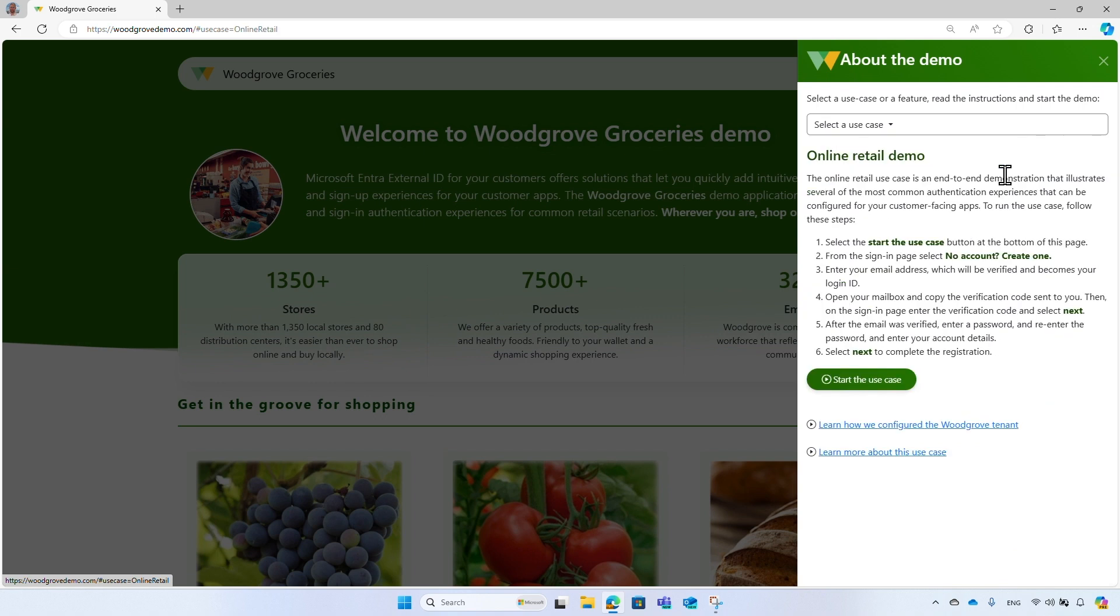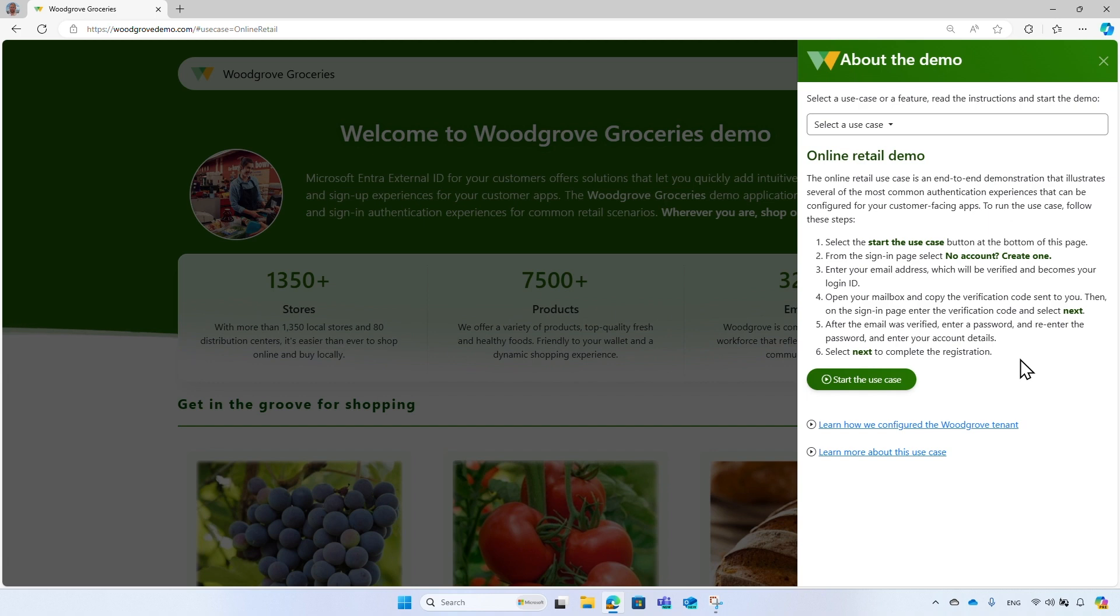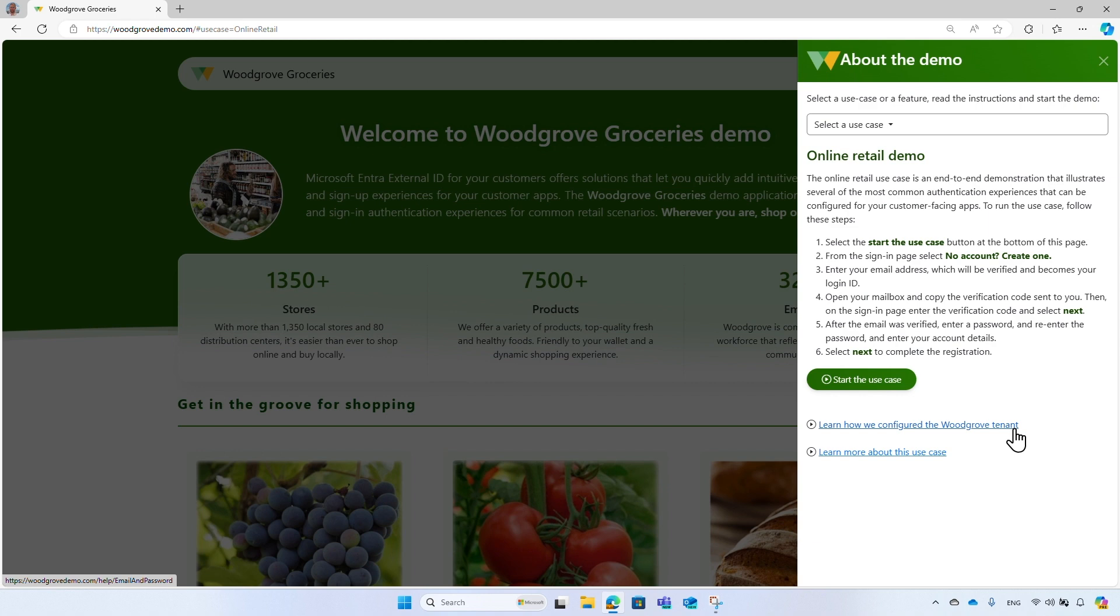It's an end-to-end demonstration that shows several of the most common syndication experience. I will highlight some of them throughout the demo, and of course you can run each one of them separately. The demos or use cases come with some instructions on how to run the demo, and a link to learn how we configure the Woodgrove tenant, so you can implement in your own environment. We will talk about it later.